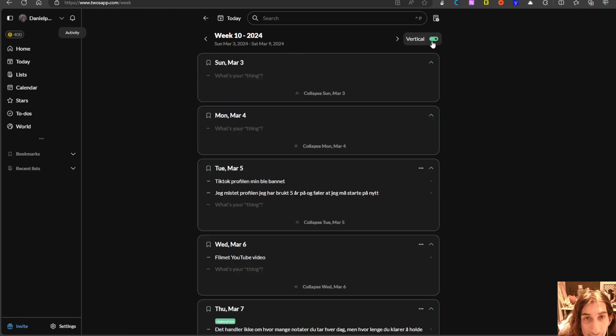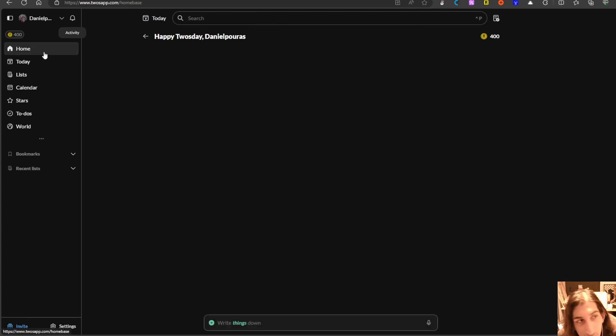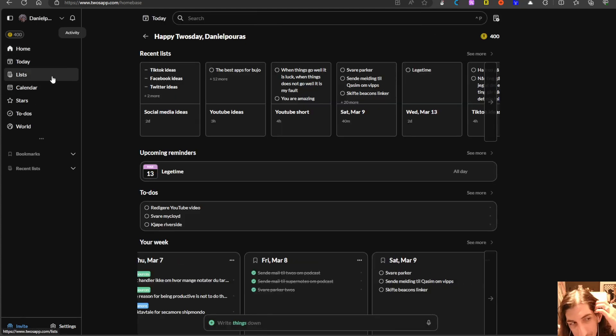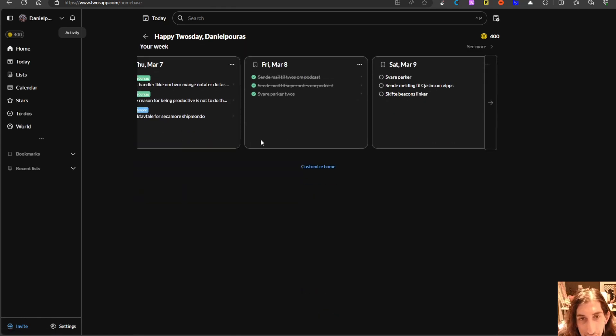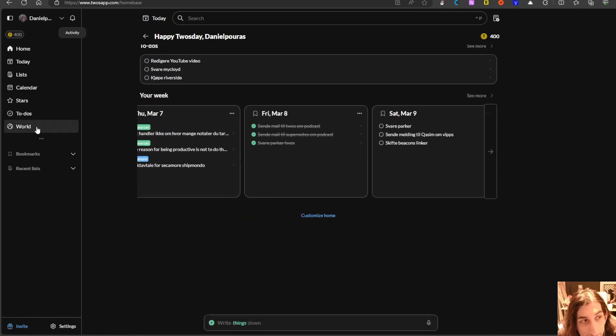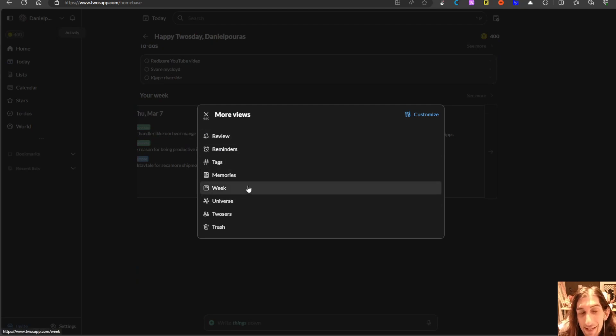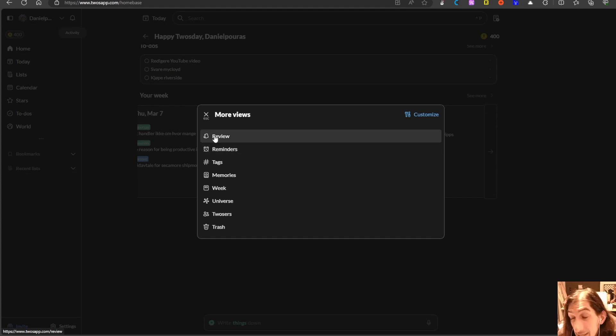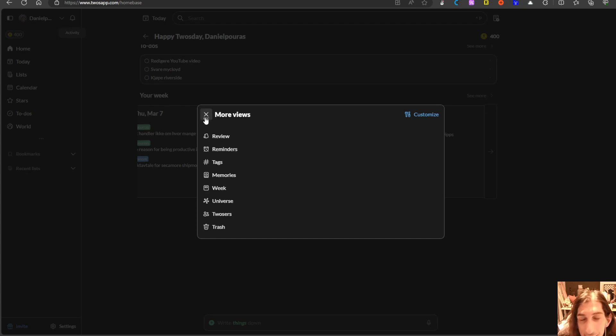You can choose to have this vertically as well if that's what you would prefer. So there is a lot of customization to this and it is just overall an amazing application. They keep updating it, it keeps getting better and they are quite active in the Discord community as well.